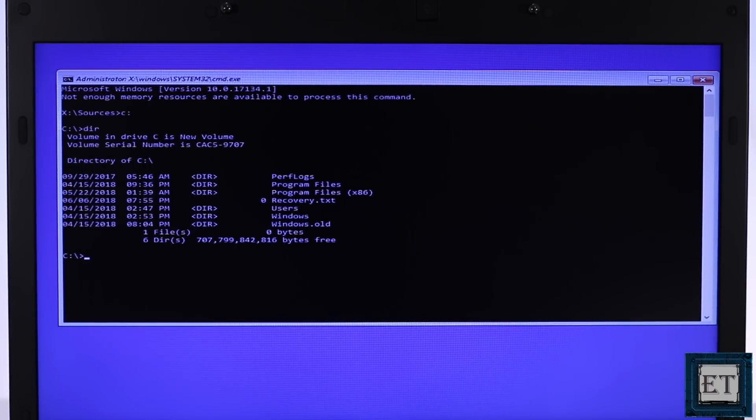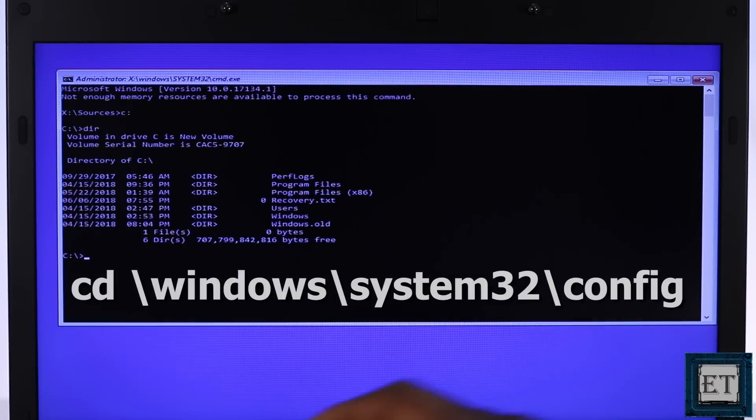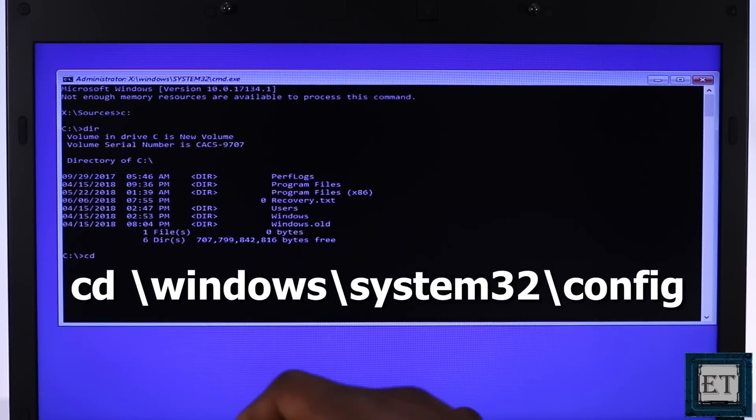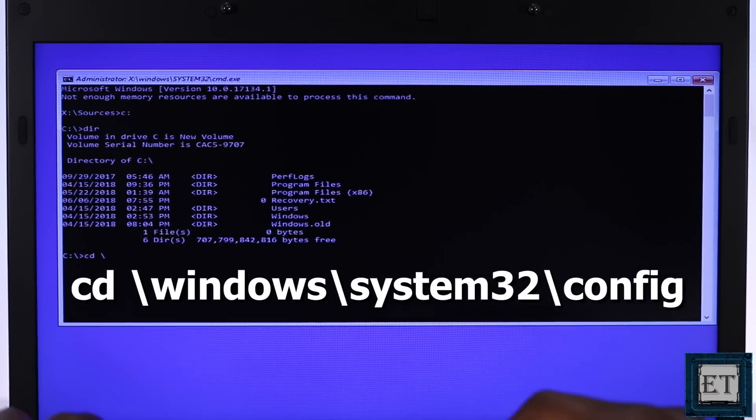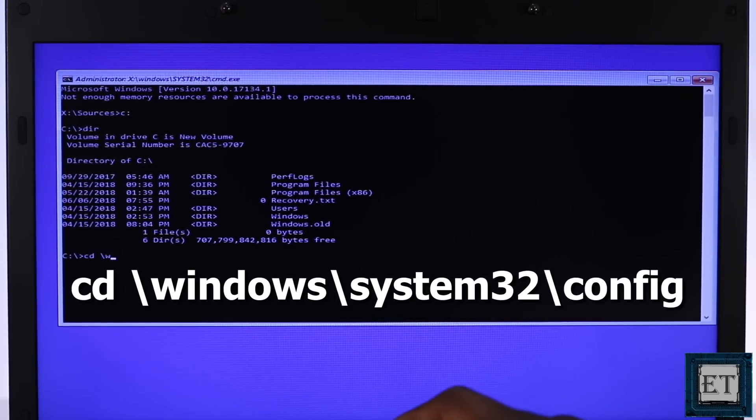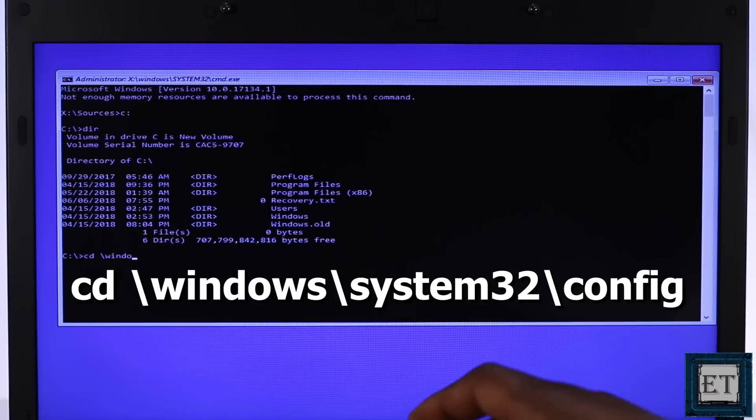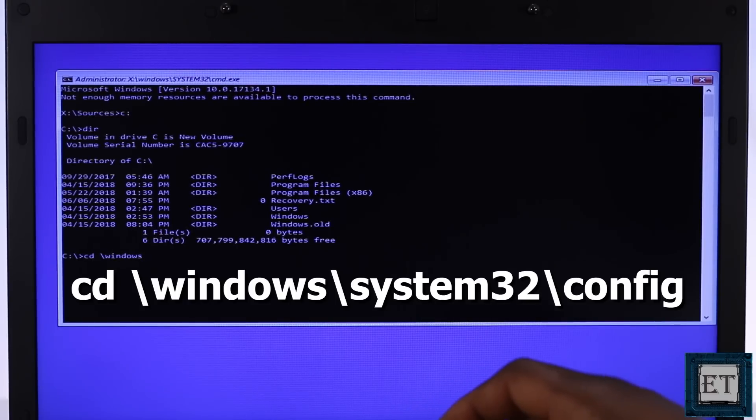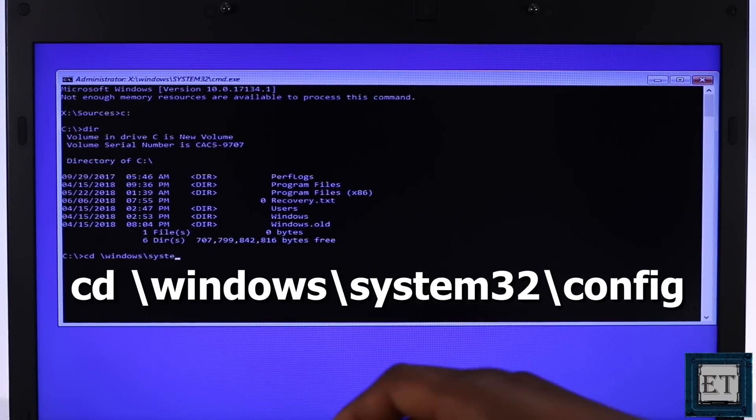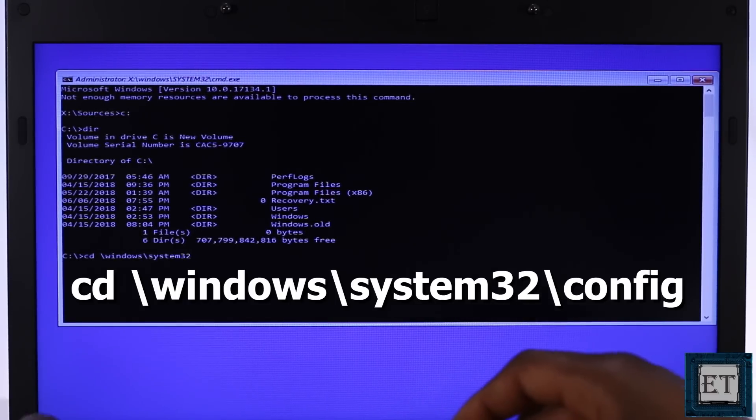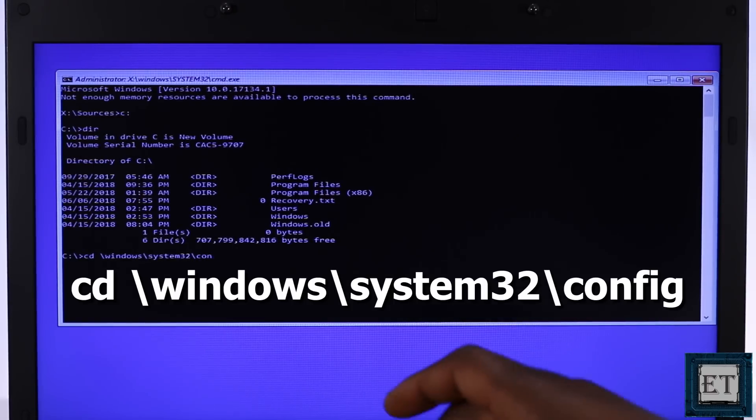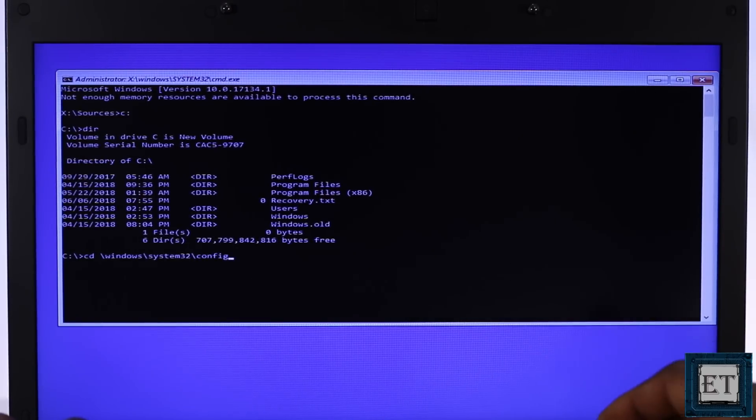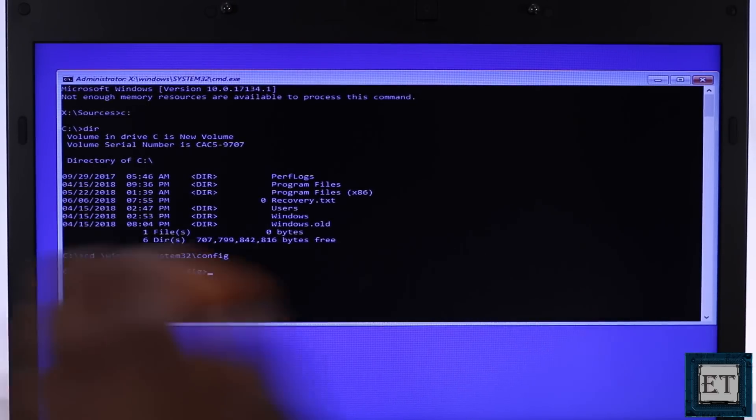For that I will type the command cd space backward slash windows backward slash system 32 backward slash config as shown on the screen and hit enter.